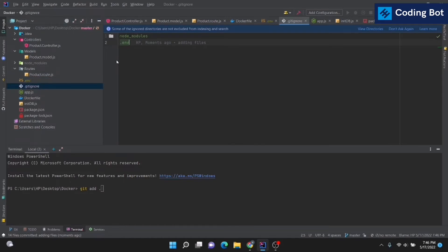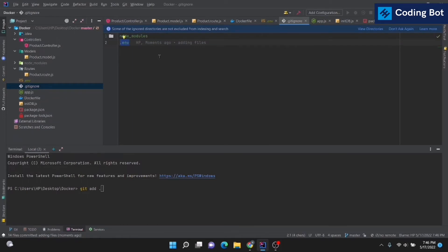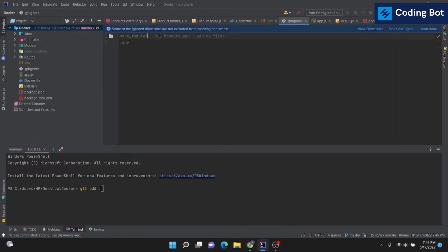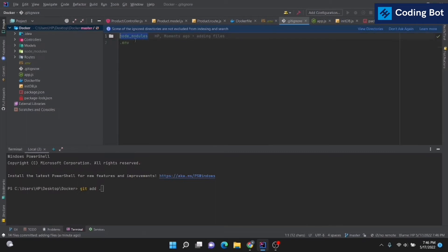Now I want to show you something important. There is a .gitignore file — using this file, certain files are excluded from being pushed to the remote repository. We don't need node_modules and the .env file in Node.js applications. Inside the .gitignore file we can ignore these things. Make sure to add a .gitignore file if you have one.